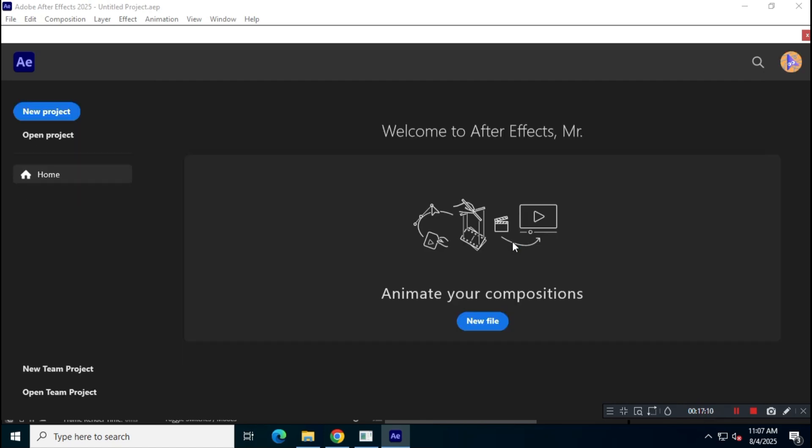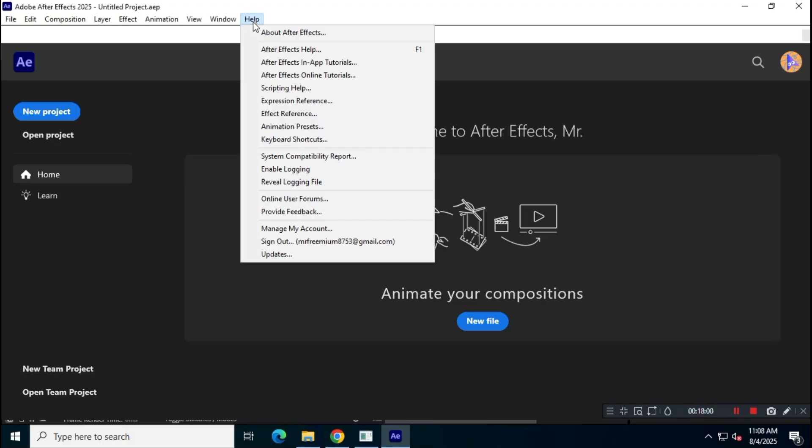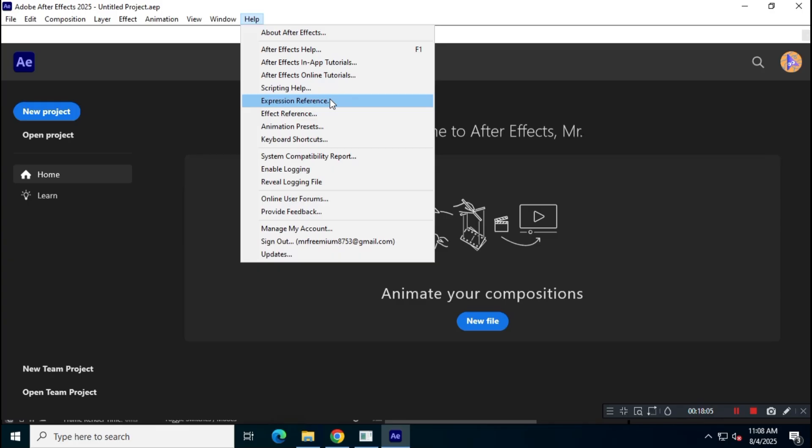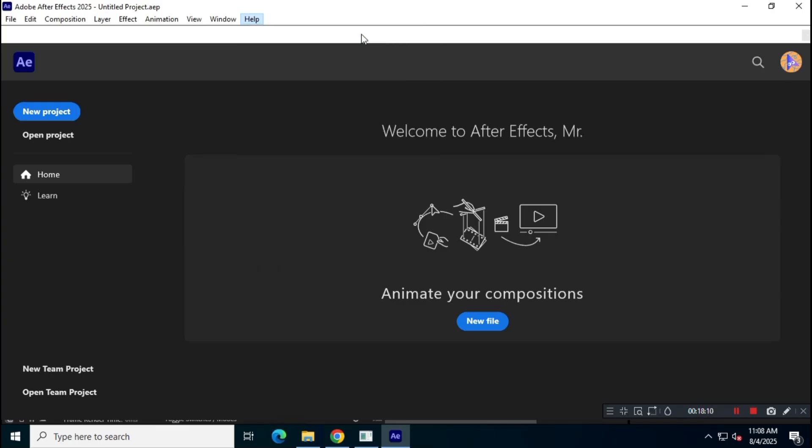To use Adobe After Effects, you'll need a valid subscription. Alternatively, you can explore open-source projects on GitHub that offer similar functionality, which I won't cover here, as I know you're smart enough to figure that out.